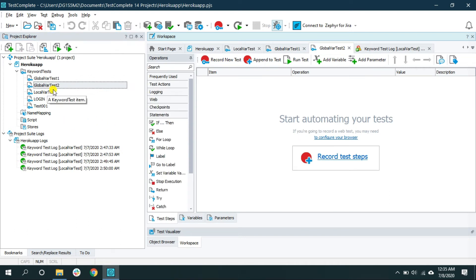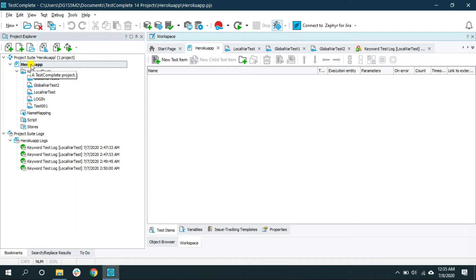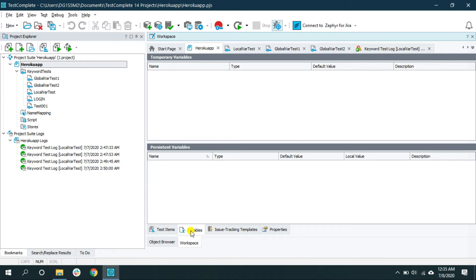To declare a global variable, go to your Project Explorer and double-click on your project name. Once you double-click, it will open a pane on the right side of TestComplete. Below you have multiple tabs — click on the Variables tab. It will open a window with two sections: one for creating temporary variables and one for creating persistent variables. We will look at both in detail.